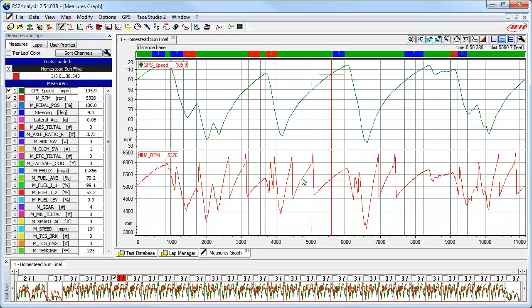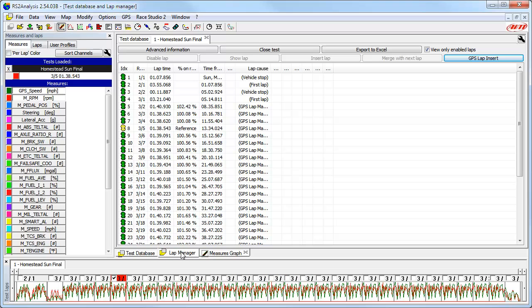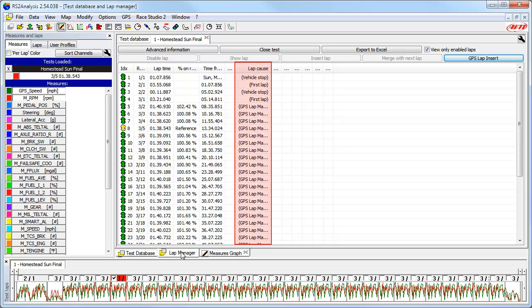As we showed earlier, there are three other options in the GPS lap insert function. To take a detailed look at those, we need to select the Lap Manager tab. Let's take a look at the lap times and the lap cause we just computed. Remember earlier that we only had vehicle stop and logger off as the lap cause. But now we can see the actual lap times have a lap cause of GPS lap managed.